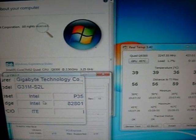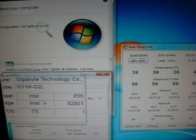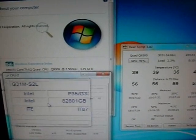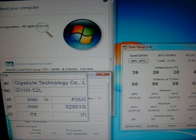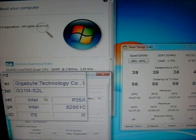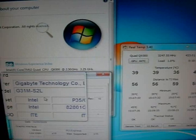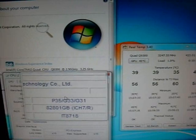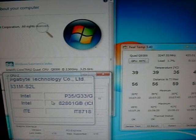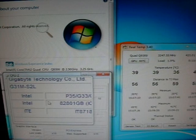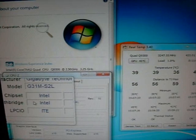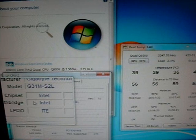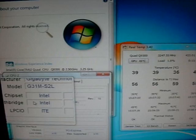Hey guys, I had a number of questions about overclocking on the Gigabyte G31M-S2L motherboard. This was the budget $60 Socket 775 motherboard. I'm going to do a little video on some of the overclocking features, BIOS features and stuff of this board. So you can see why I do like it for a beginner's overclocking board.